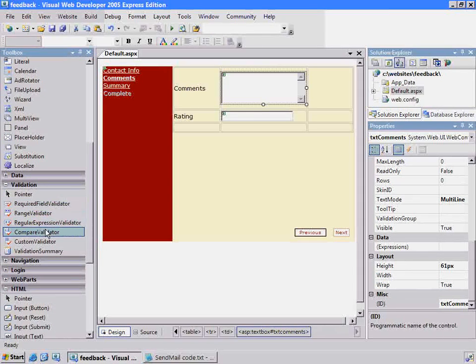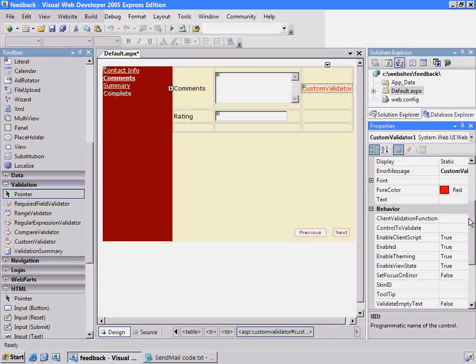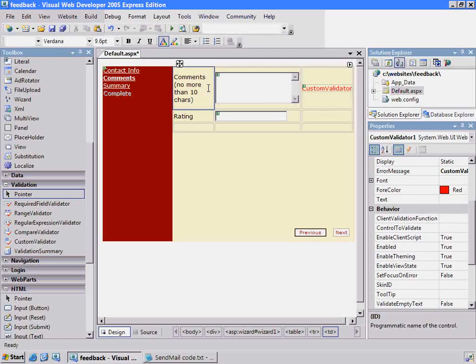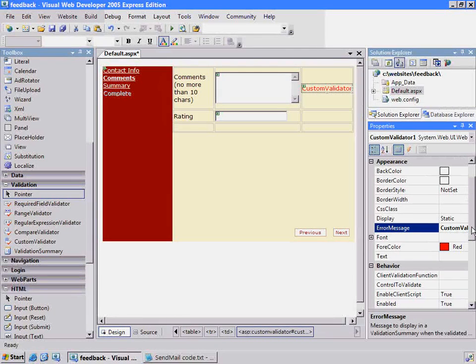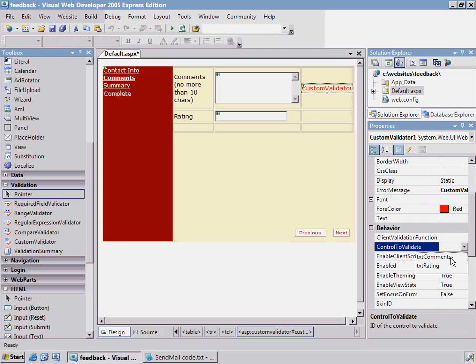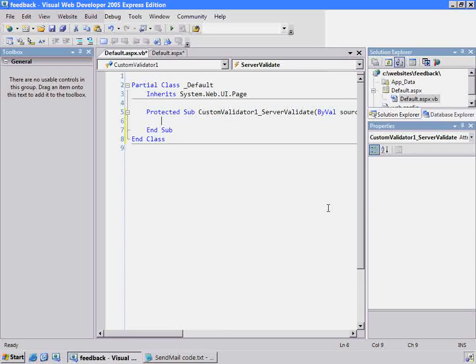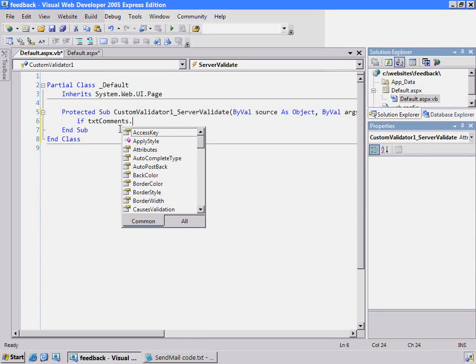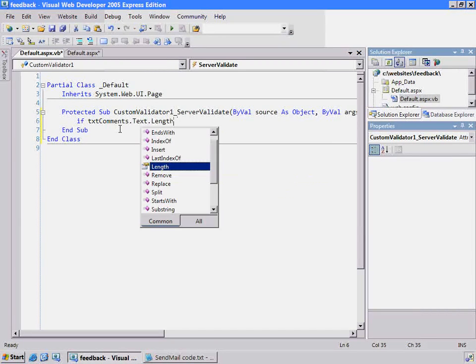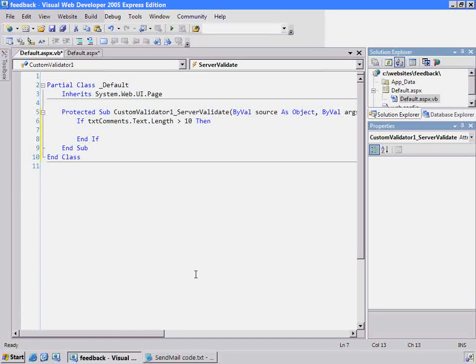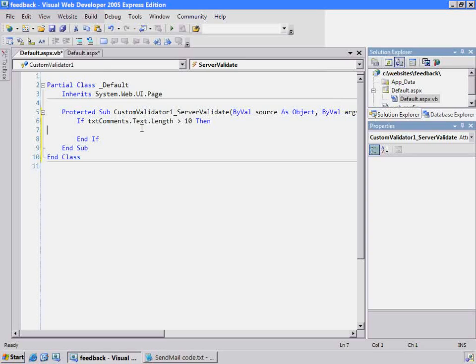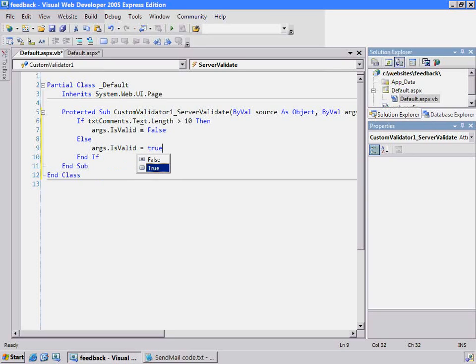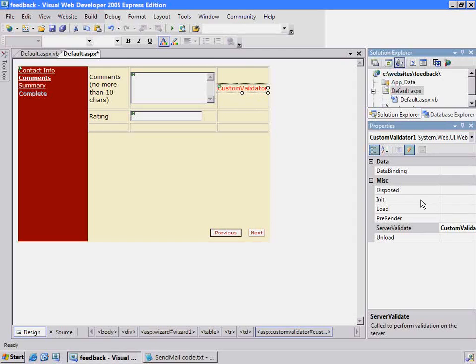For these two, we're going to use different validations. Under the comments, we'll use the custom validator. I'm going to say that comments are limited to no more than 10 characters, which is kind of silly but it's going to make it easier to test. In order to hook this up, because that's not built in as a validation control, I need to map it to the control to validate comments. But I can handle a server-side event called Server Validate. If I double-click on that, this code will be executed when the page posts back. This is where we'll put in our code to check if it's good. If text comments, if the length is greater than 10 characters, then I'll say it's not valid by using args.isValid equals false. Otherwise, it's okay.